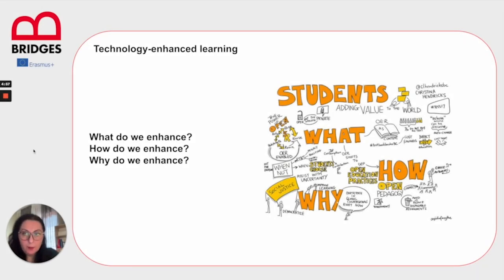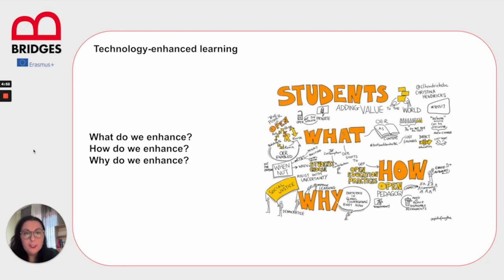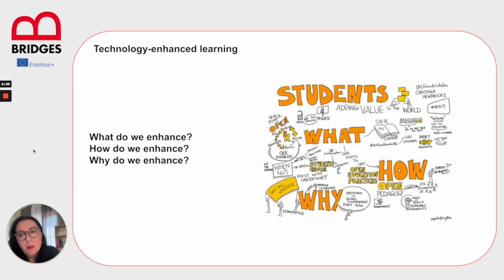Today we are going to talk about the notion of technology-enhanced learning. What is it that we are enhancing? How do we enhance? And why do we enhance?